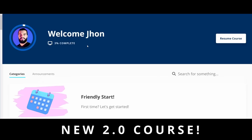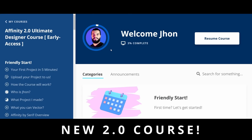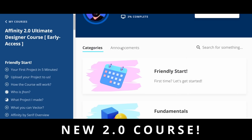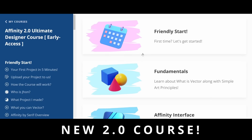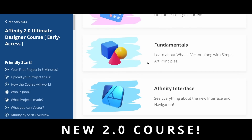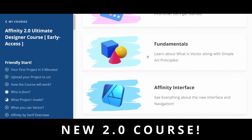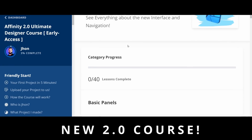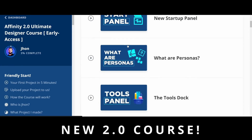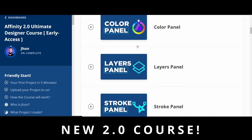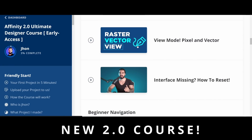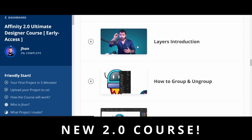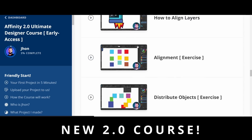I'd like to invite you to join my new Affinity Designer 2.0 Ultimate course. You'll learn everything you need to know about this new version and how to use vector from scratch. You only pay once — no subscription. The link is available in the description below.